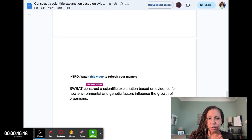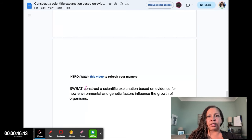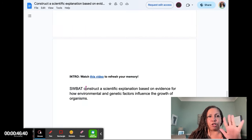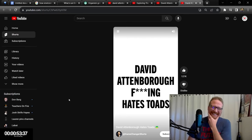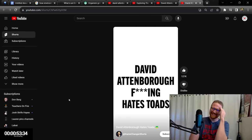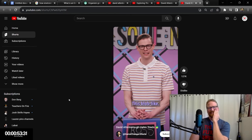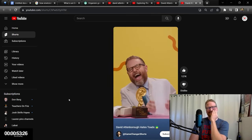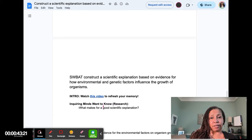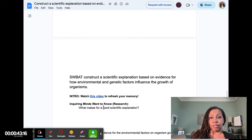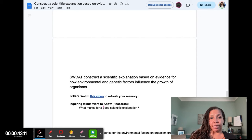The student will be able to construct a scientific explanation based on evidence for how environmental and genetic factors influence the growth of organisms. What makes for a good scientific explanation is a conceptual question. Where do I find evidence for the environmental factors on organism growth? Those are factual questions. So, got those.